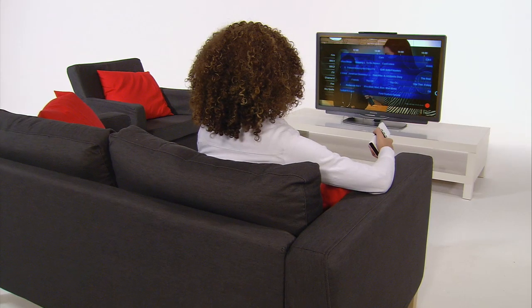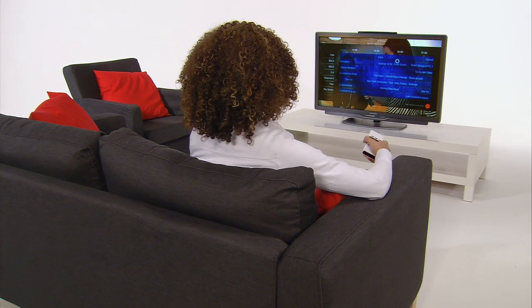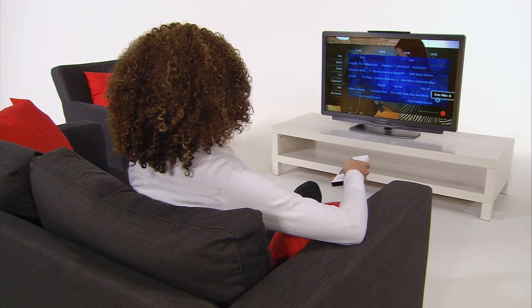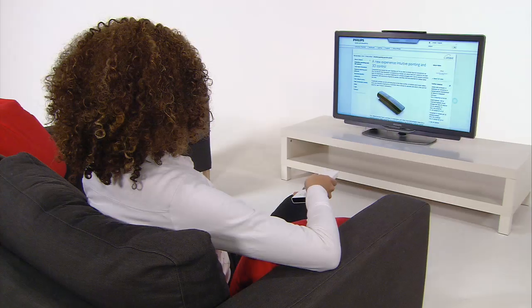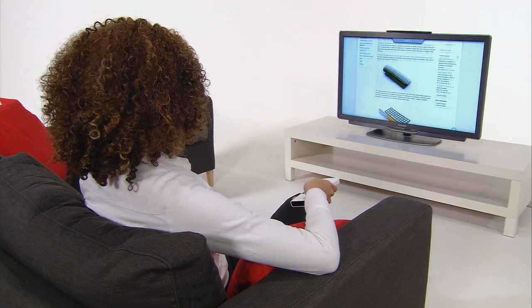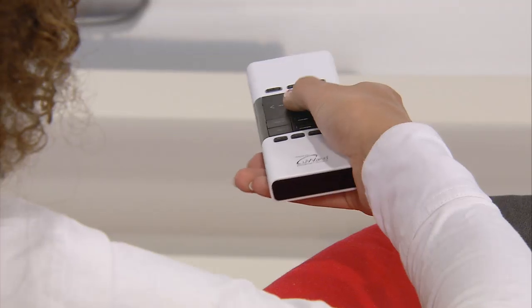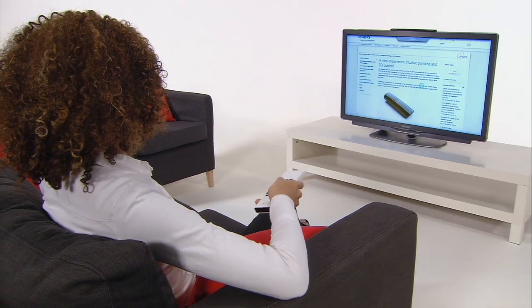On top of the intuitive content interaction, check out the 3D control function: twisting, dragging, flicking, scrolling, zooming.